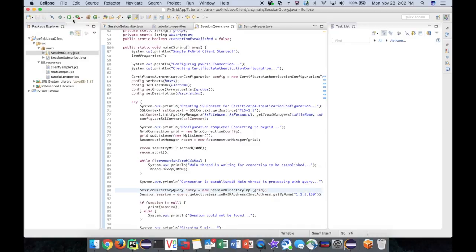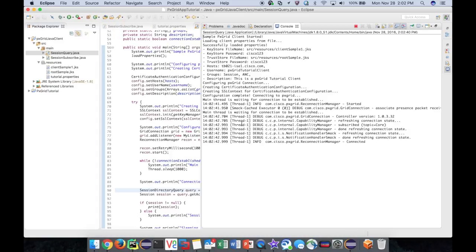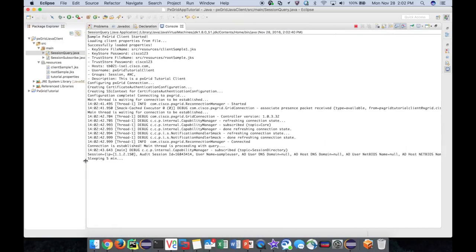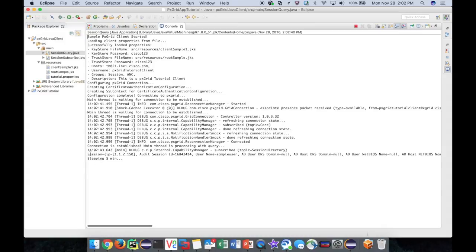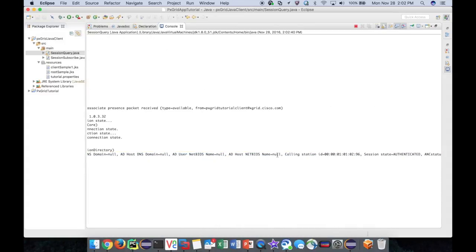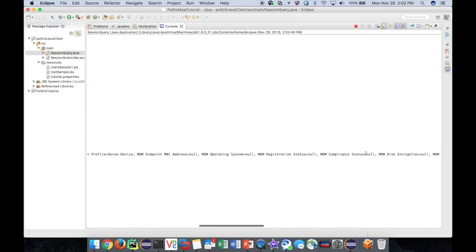Now when we run our client again, pxGrid tags our query to ICE which then processes it and returns to us the relevant session. We now have a lot more information around the session just by using its IP address.